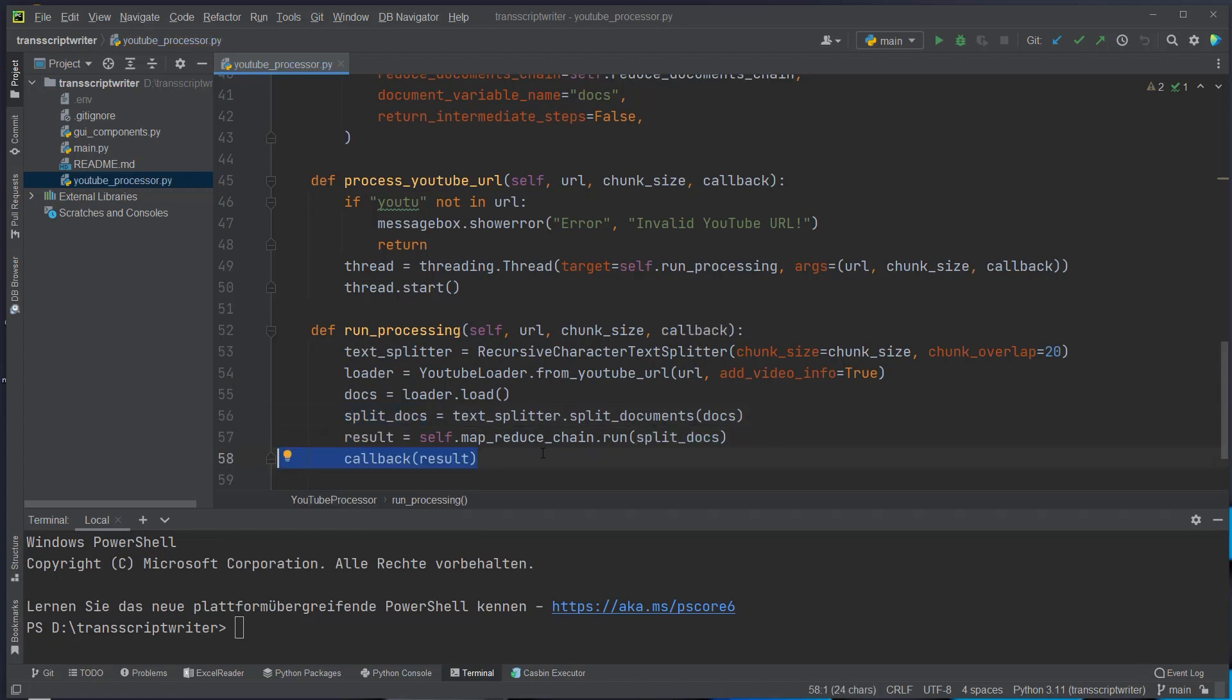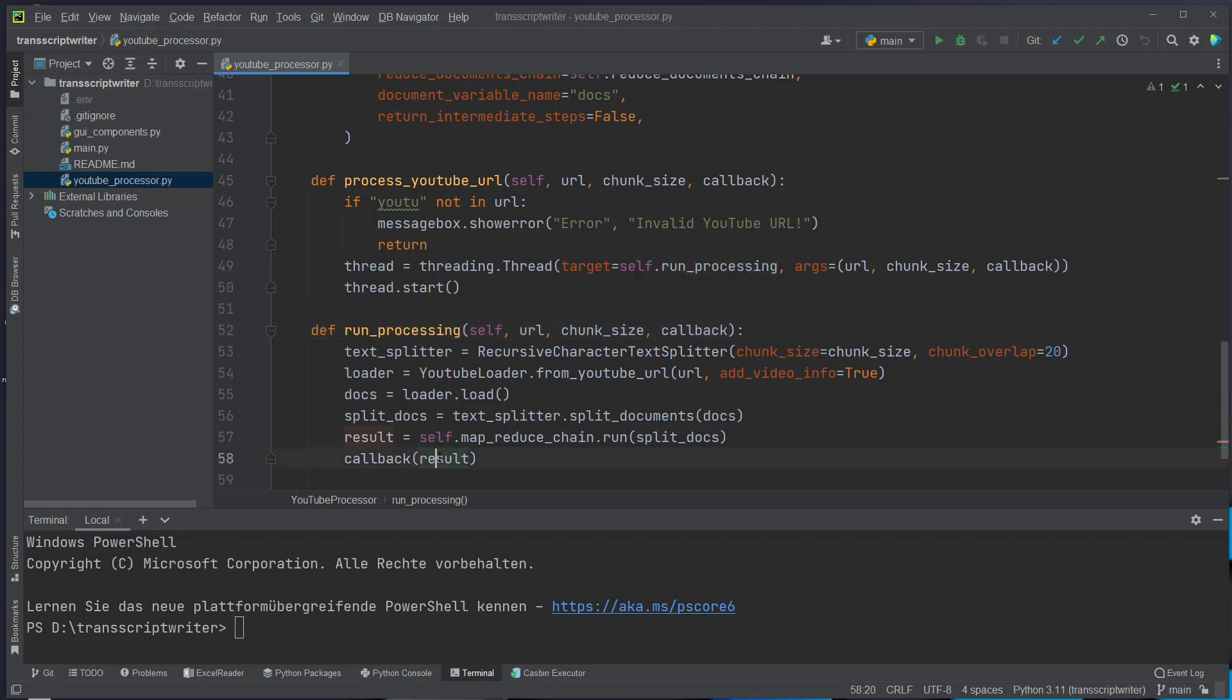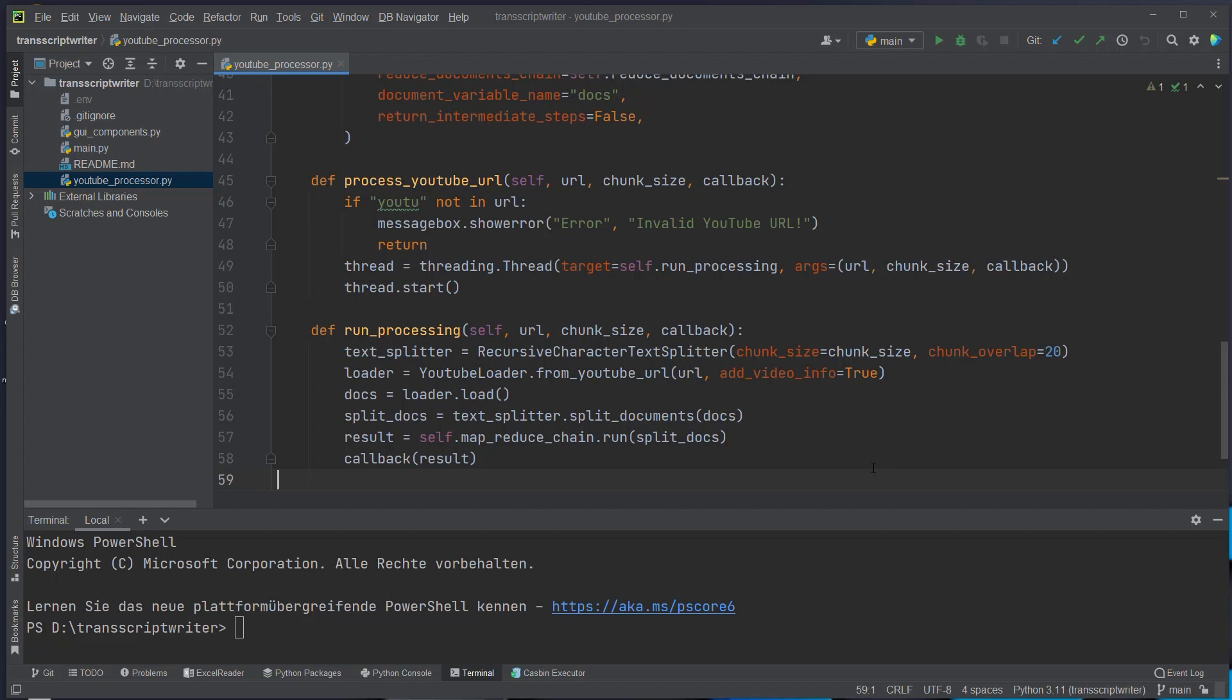And then at the end we pass that to the callback because this is needed for tkinter. Otherwise in the normal function we could just return it from run processing. Like I said, in tkinter, that's not possible. So we want to display the result on the screen. We do it with the callback. That's the YouTube processor. We will now take a look at the guicomponents.py but only a very high-level look because this is not about tkinter but about LangChain.